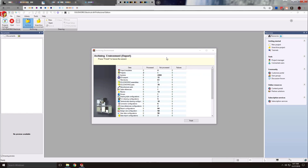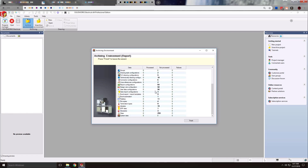For this example I just used a single fairly small project. We're given a report at the end of the archive process showing what was processed, what was not, etc.